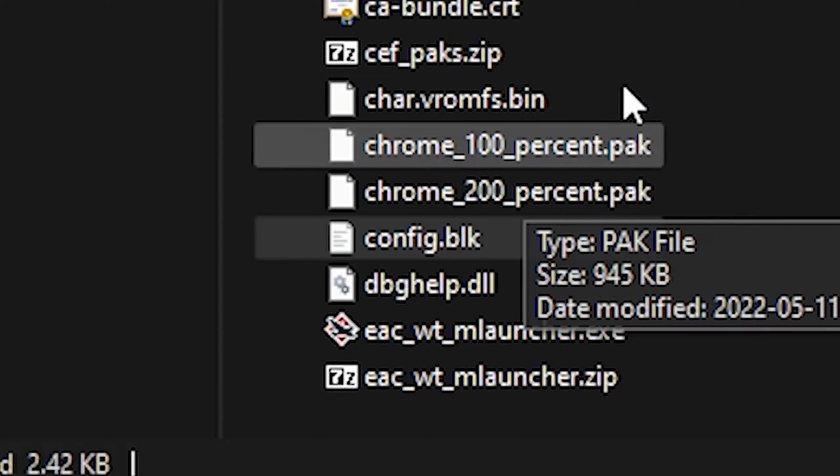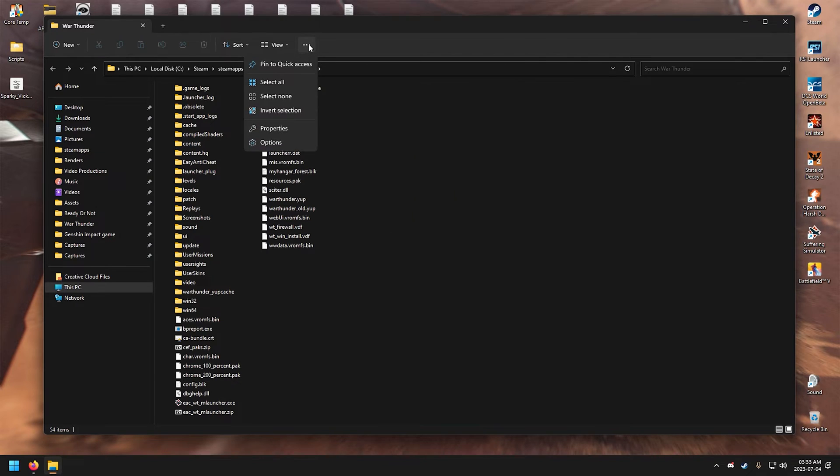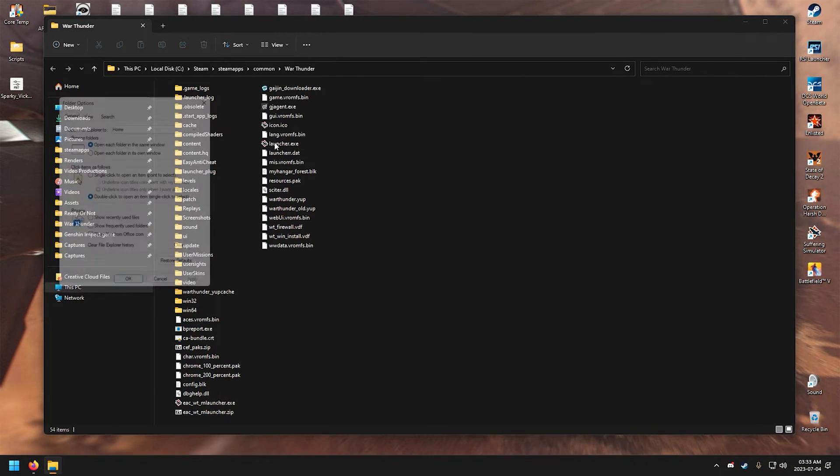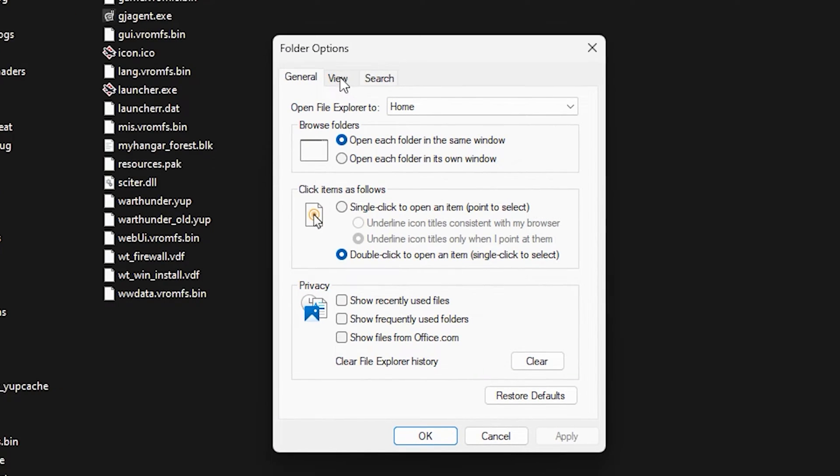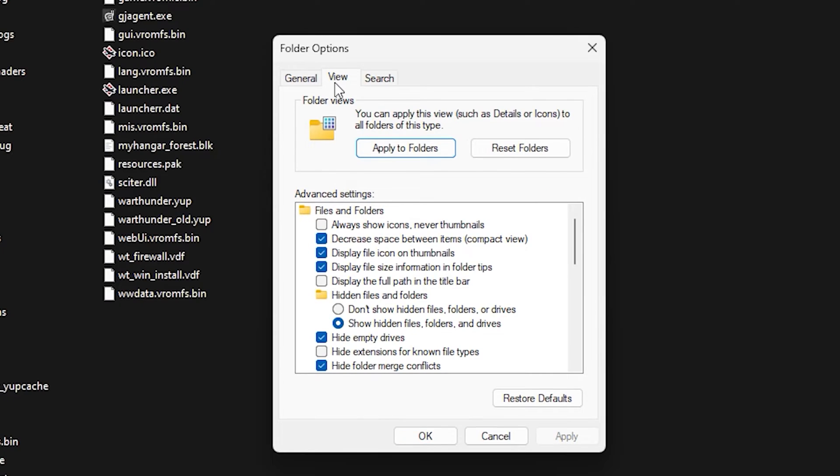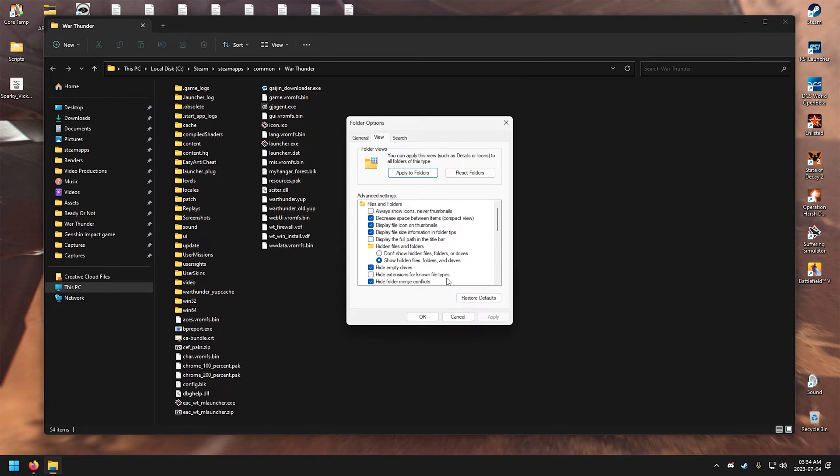There's another way to enable this. Click on these three dots and go to Options. Now go to View and uncheck Hide Extensions for Known File Types. And now that's out of the way, let's open the config.blk.